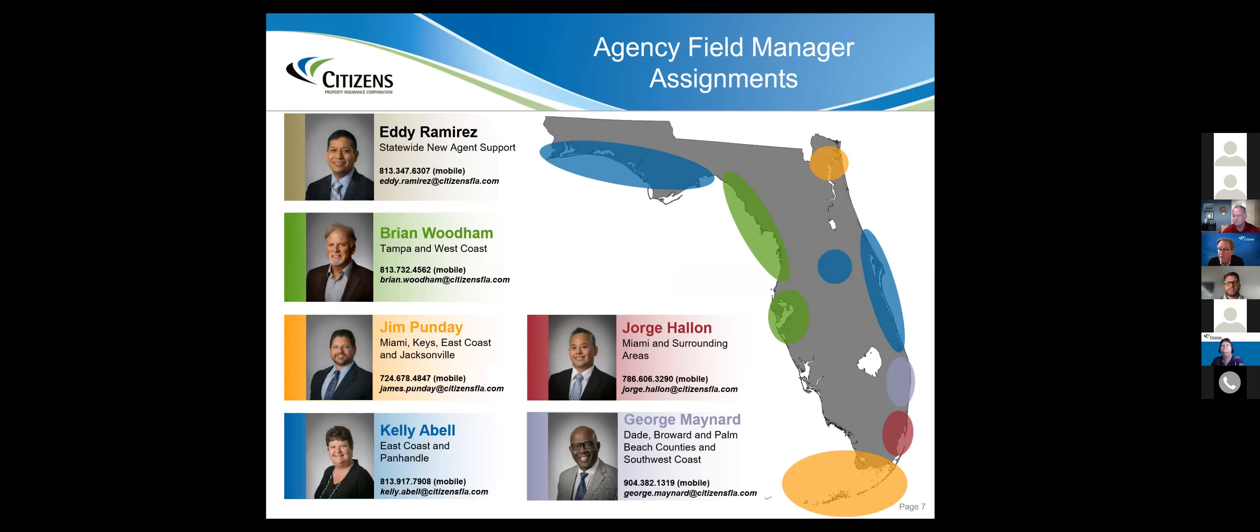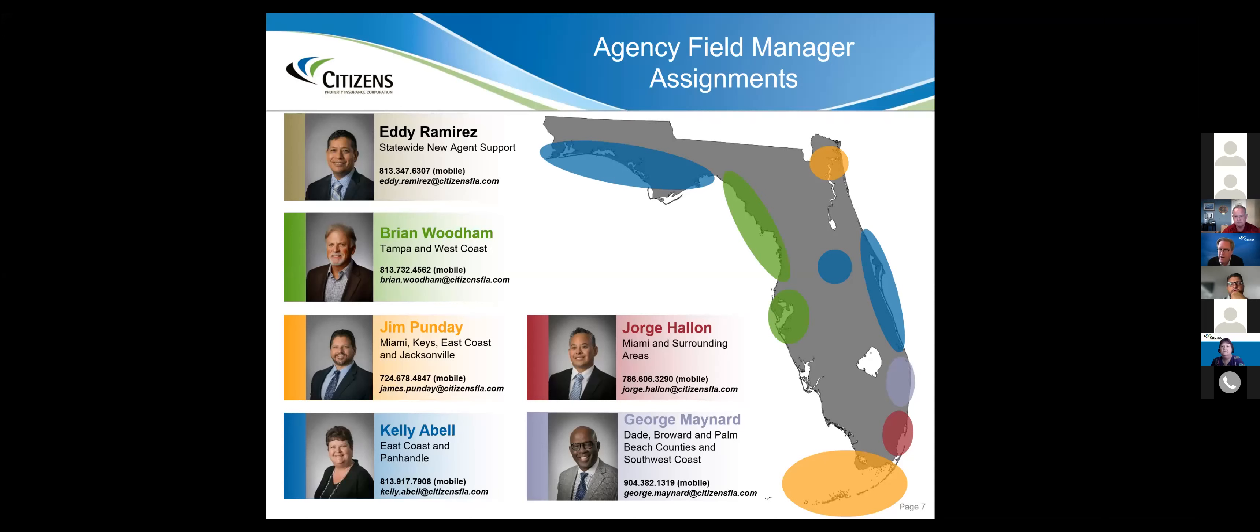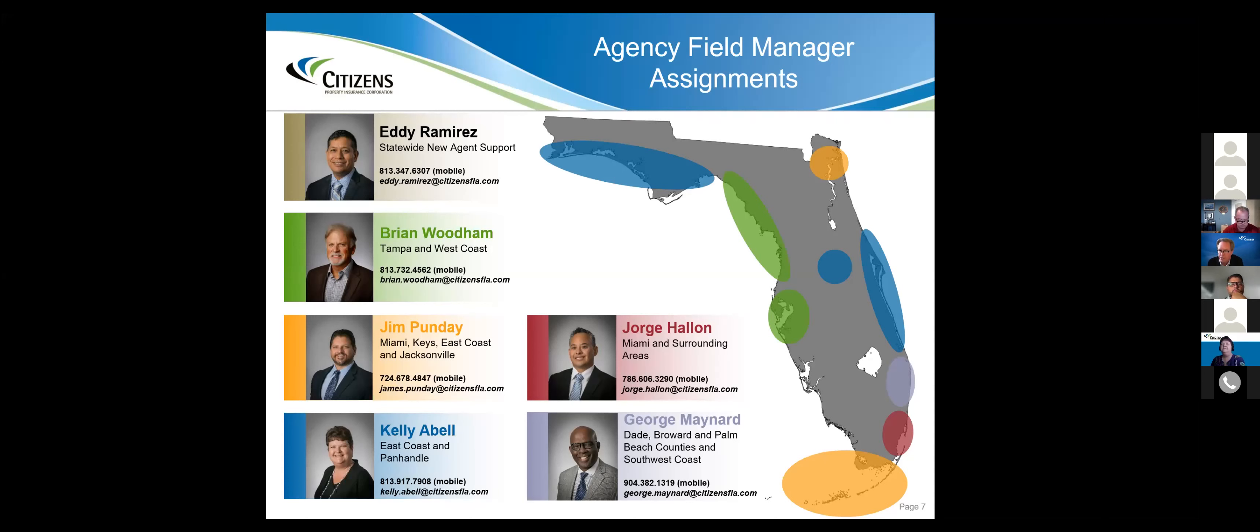We have six agency field managers. A lot of you already have relationships with these folks. If you don't, you need one. These folks are seasoned professionals who can help guide you through the Citizens universe. They're advocates for you, here to make sure that you and your team are getting great support.